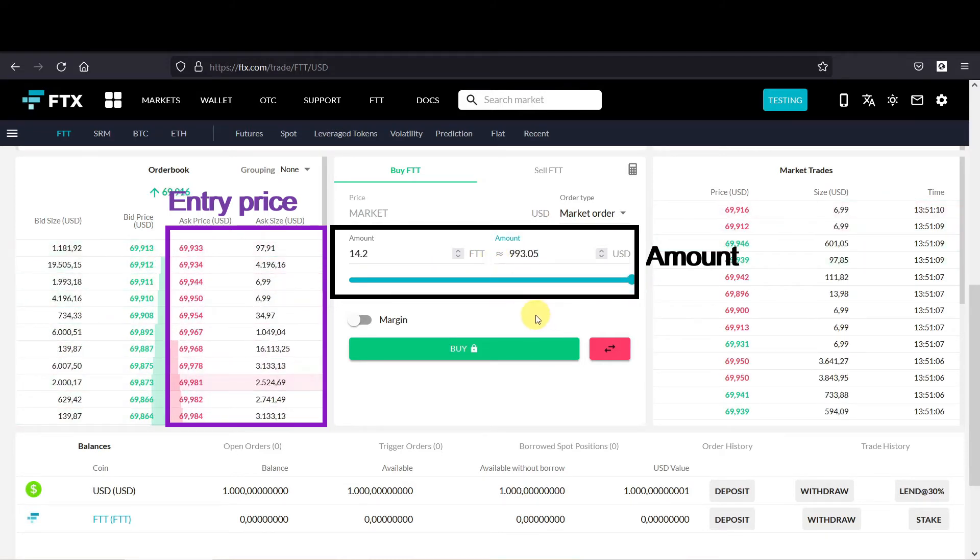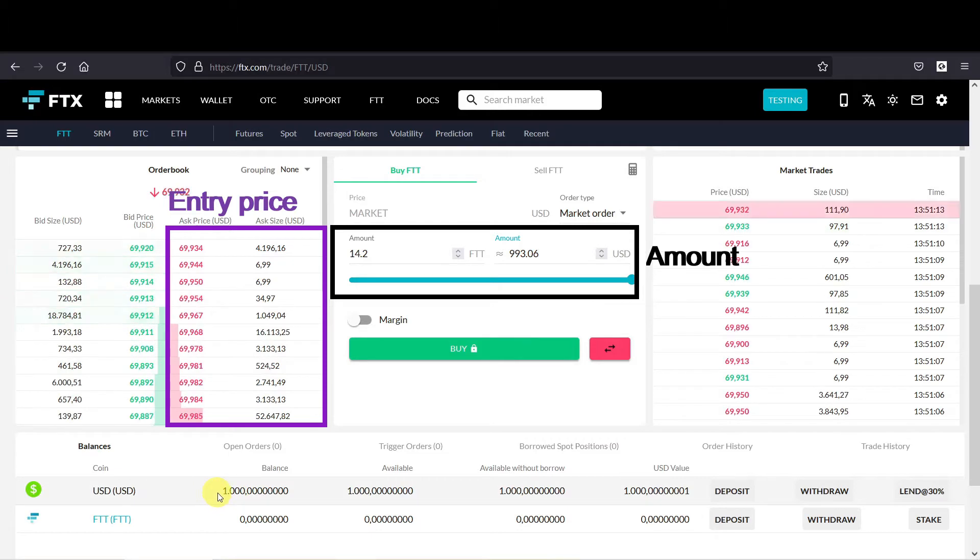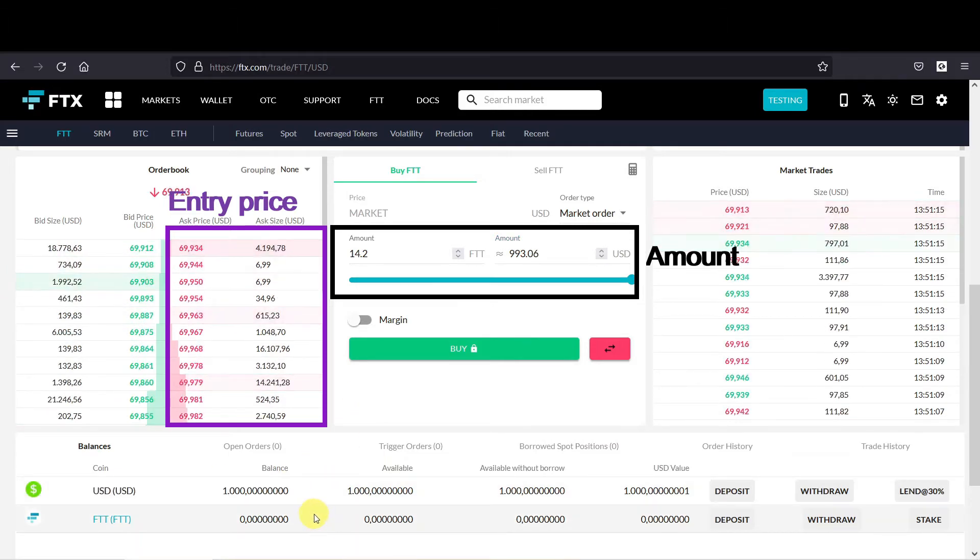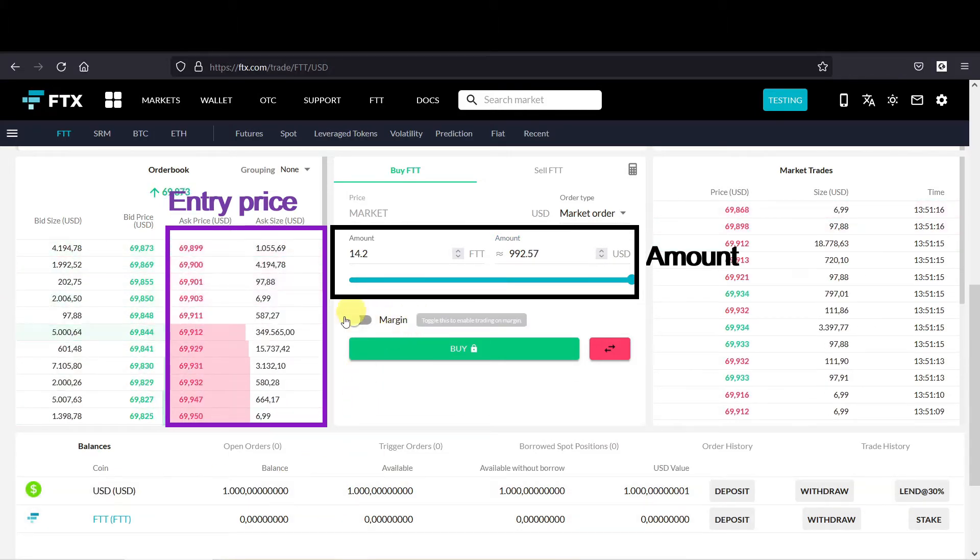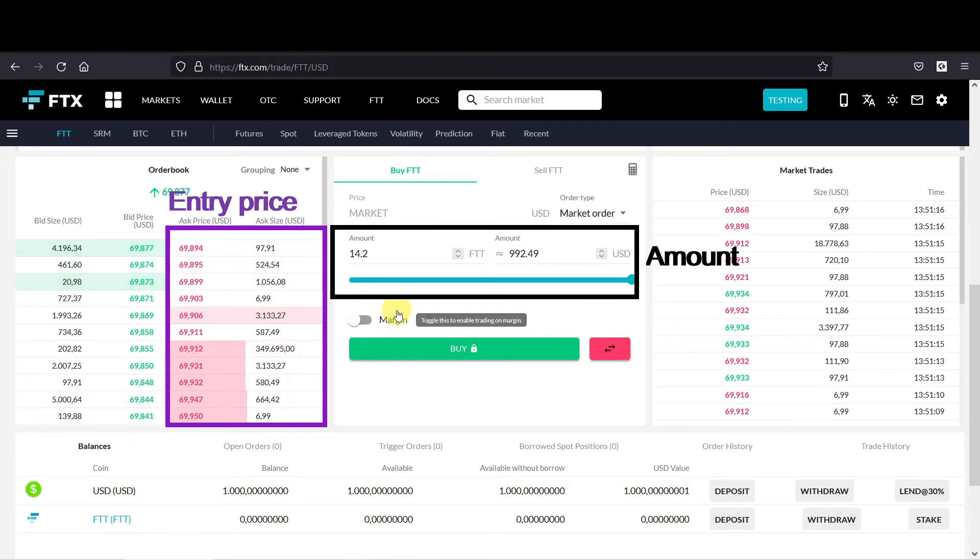Or you could use the scroll bar, and if you put it to the max you can buy around $1,000 worth of crypto. And that makes sense because there is $1,000 in the subaccount. Note that margin trading on this subaccount is turned off.